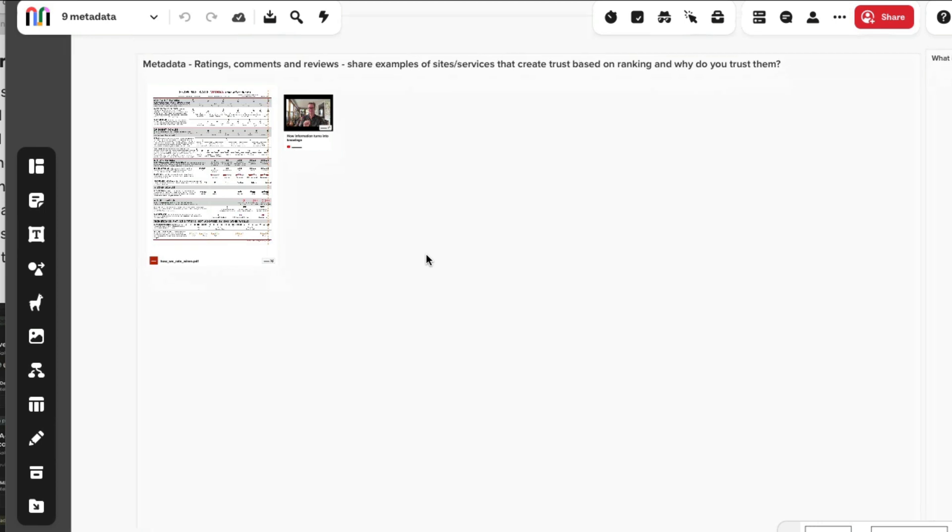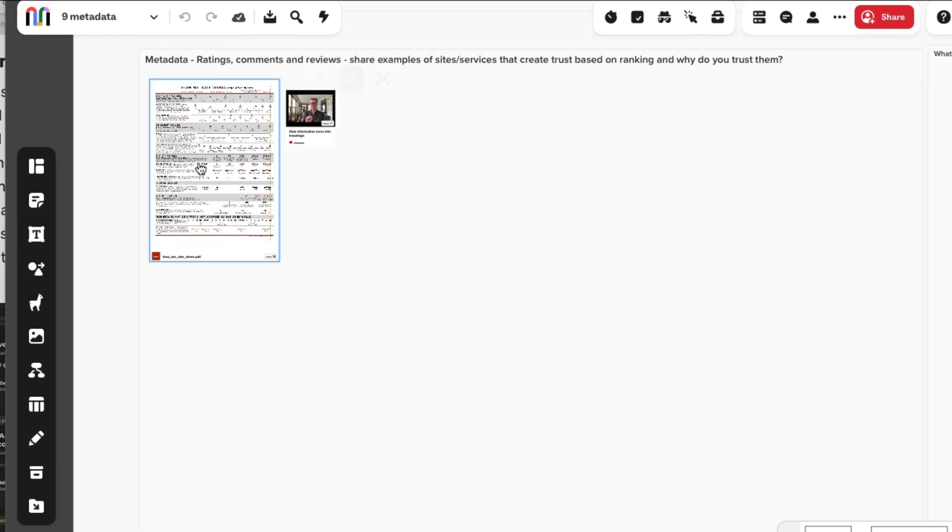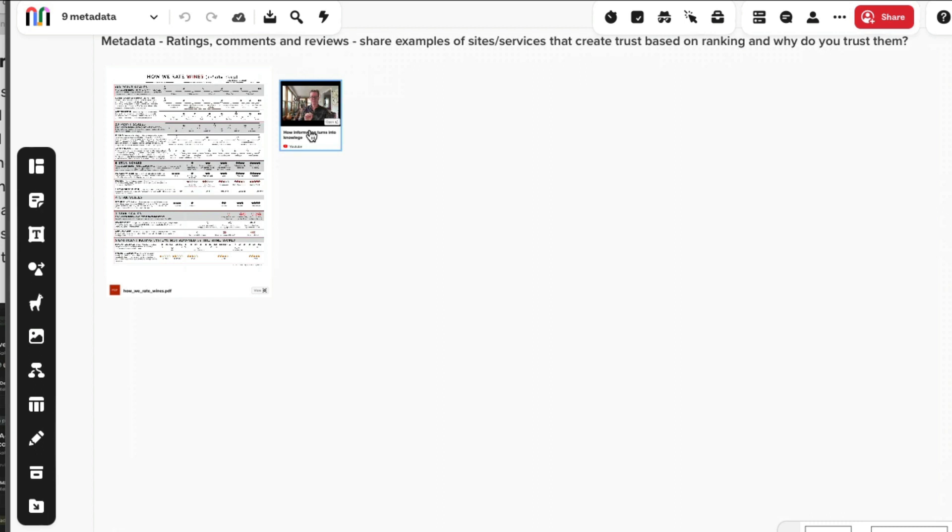The rest of this week is me kind of griping about ratings and asking questions to you about ratings. There's also a video about why we're taking information turning it into knowledge - because of ratings and social proof. It's about trust.